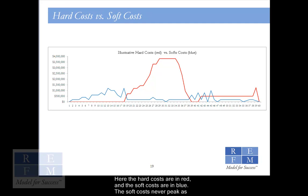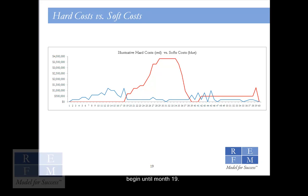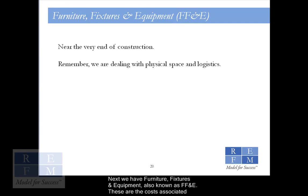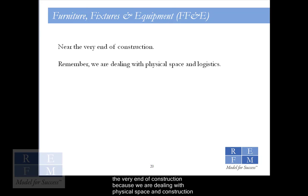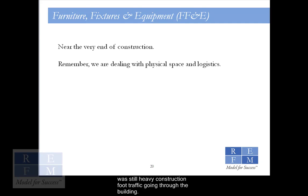The soft costs never peak as high as the hard costs do, and they begin in month one, whereas the hard costs don't begin until month 19. Next, we have furniture, fixtures, and equipment, also known as FF&E. These are the costs associated with fitting out the lobby of the building with millwork and art, and furnishing the fitness center. These costs come at the very end of construction because these items would be at risk of being damaged if they were installed while there was still heavy construction foot traffic going through the building.